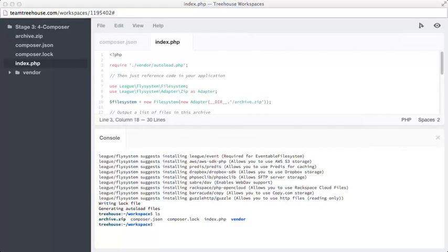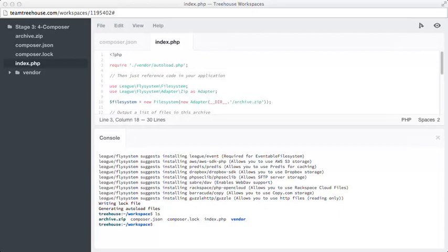As a side note, require is exactly the same as include, with the added benefit of, if it can't find the file, it will error. So, if you run your code, and it says, line 3, failed, require, could not find, vendor slash autoload.php, then you know that you need to run composer install.